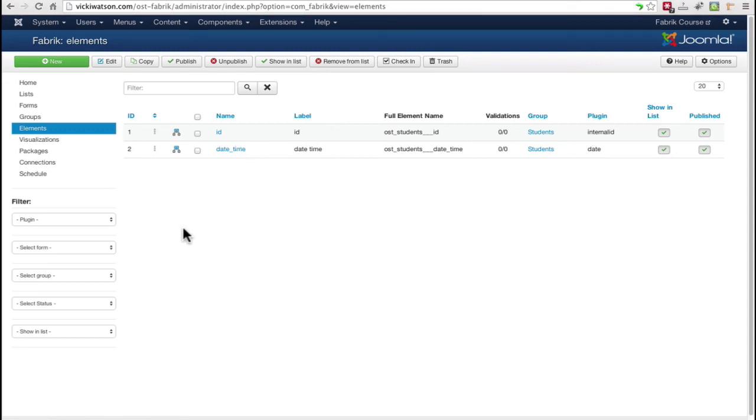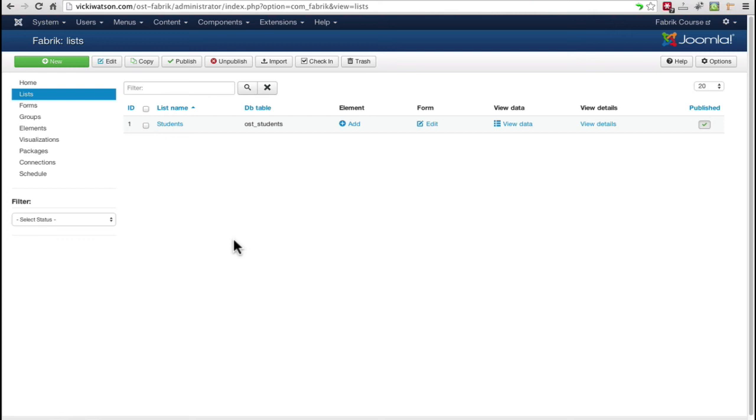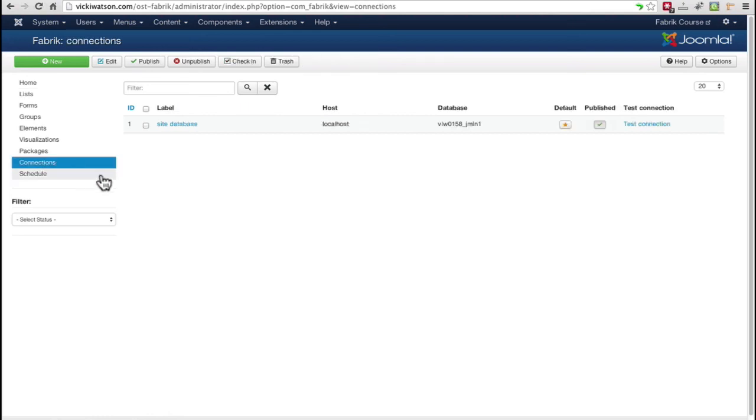To review these initial concepts, a Fabric list stores data in a designated table using the selected connection. Typically, the connection will be the Joomla database, but it can be another database.